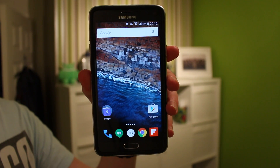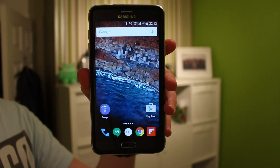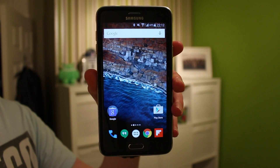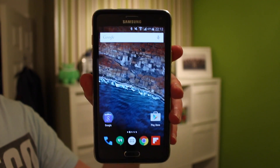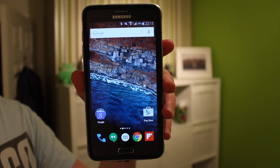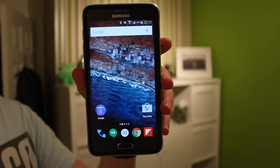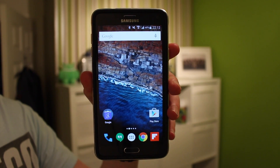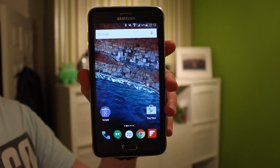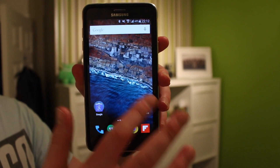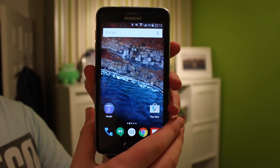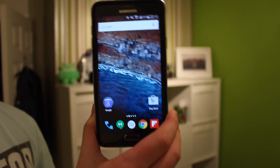Hey, welcome back guys. Today I'm going to be telling you a little bit about this Android M launcher made by Google, and I'm also going to be telling you how to get it. I'm also going to be saying stuff about Google IO, so let's get into it.